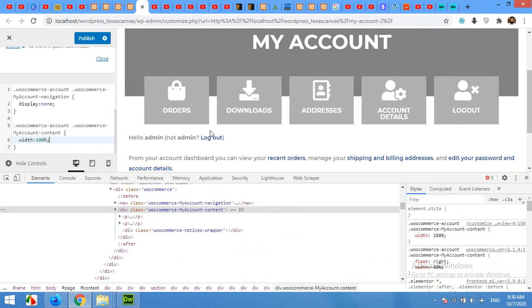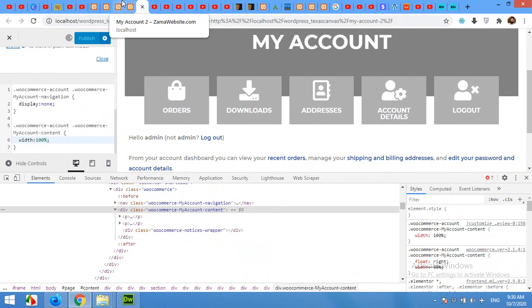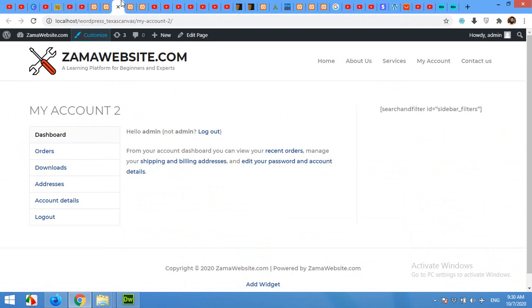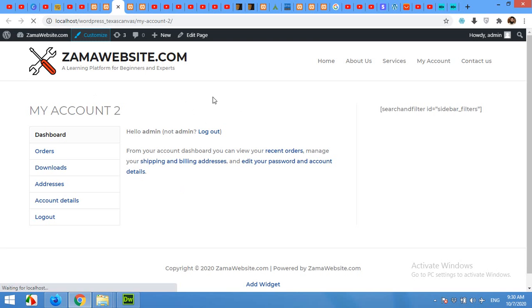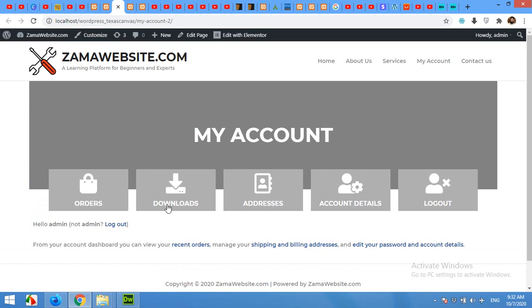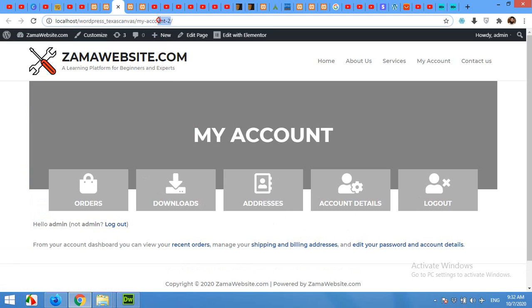Now you will see that this div is 100 percent. Click on Publish to apply this CSS to the whole website, and now come to the page which we opened for reference and refresh the page.